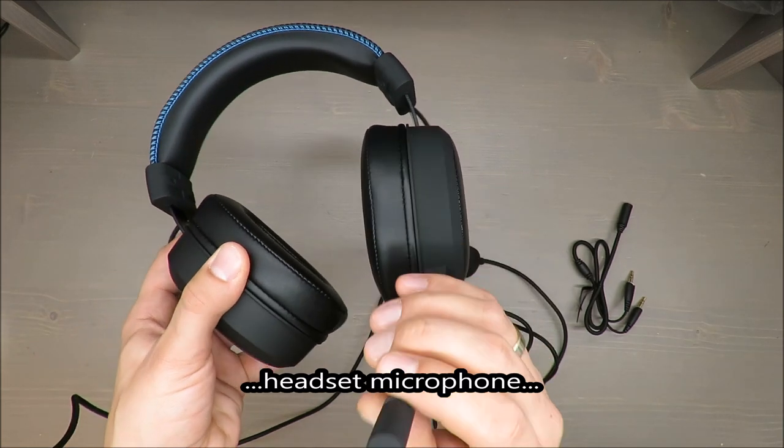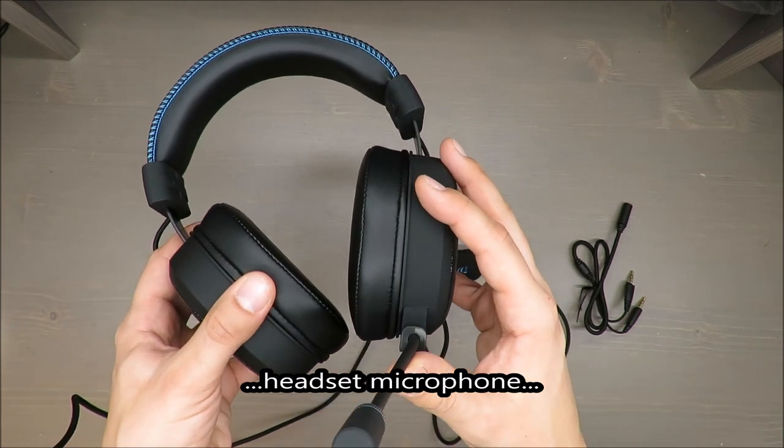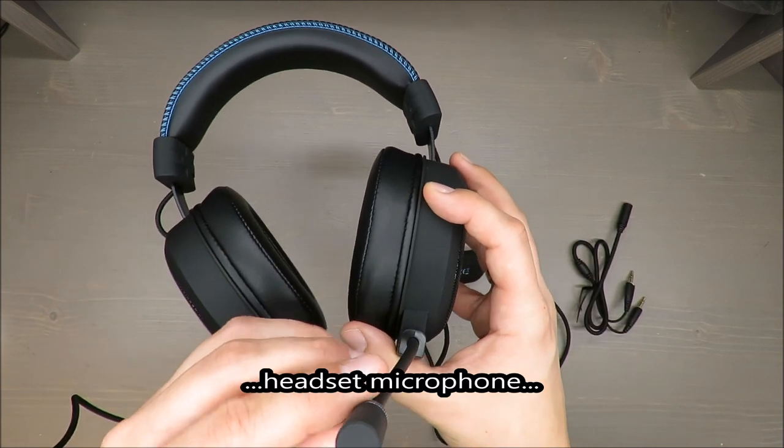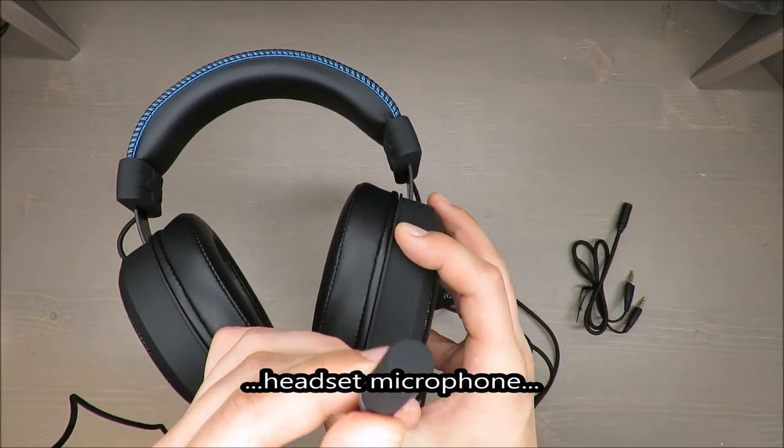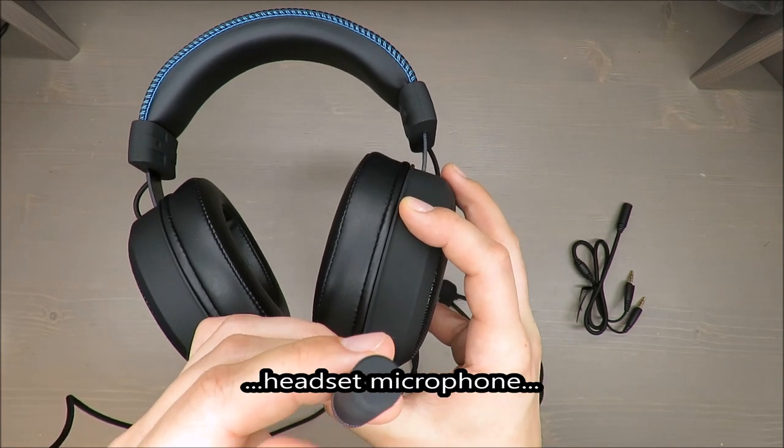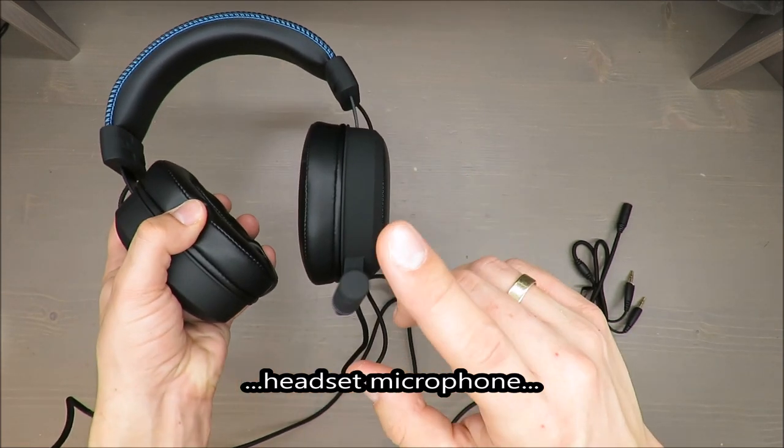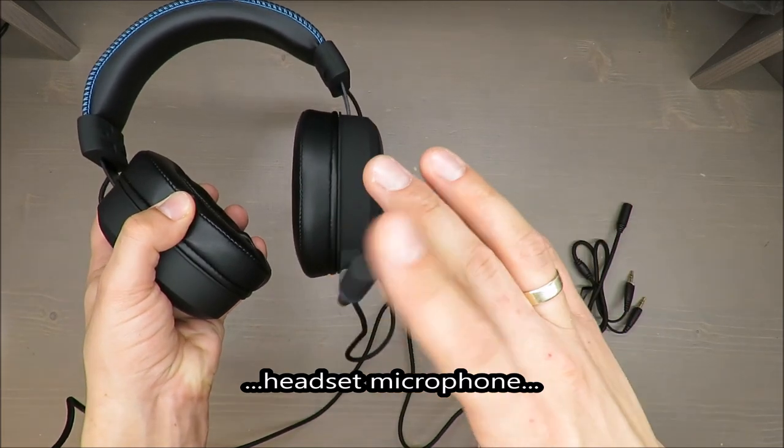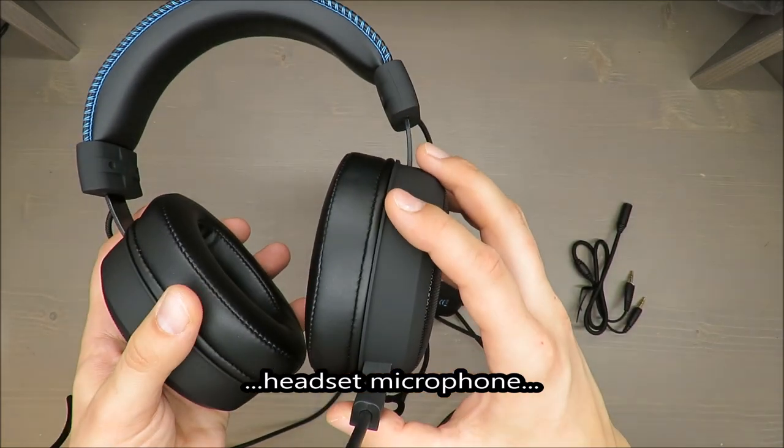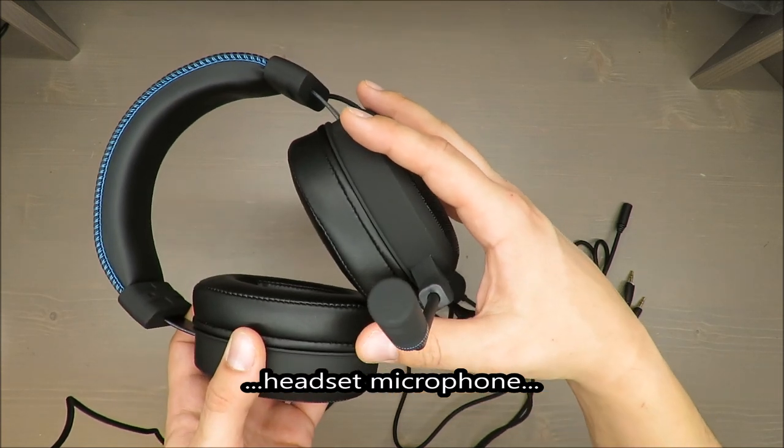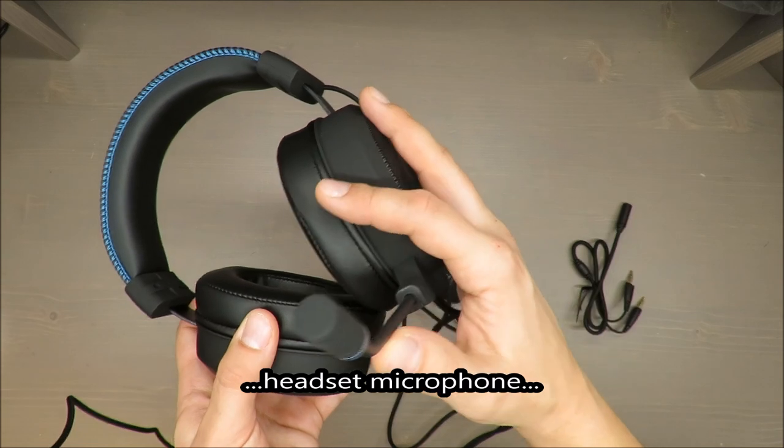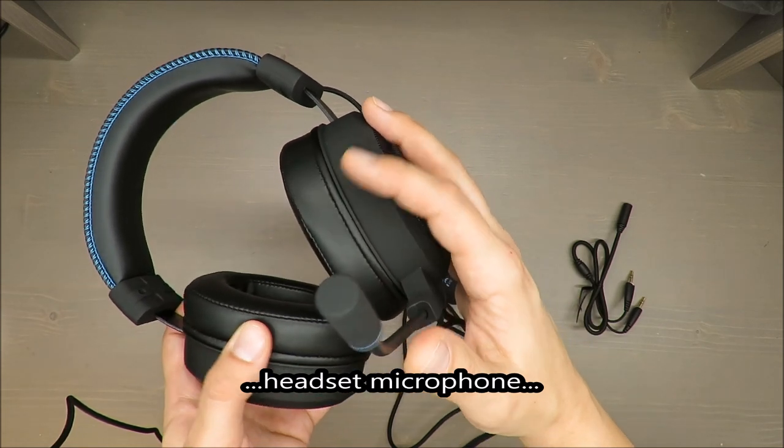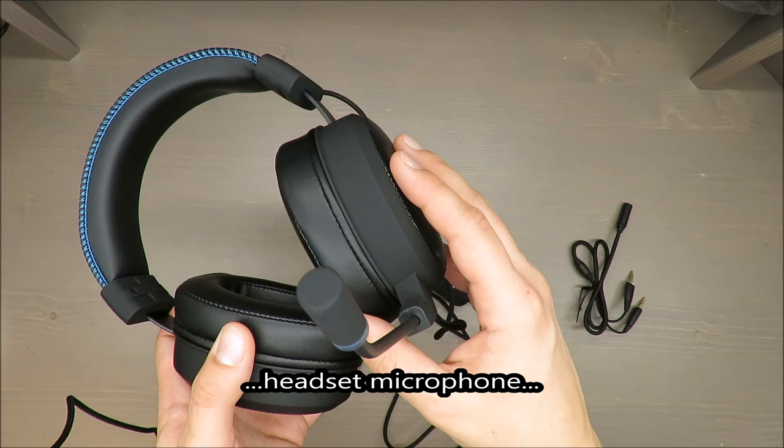It has a function to avoid wind noise. I'll now try to blow on it. Now I'll try to cover it. As you can hear, it sounds quite okay in my opinion. I'm especially surprised at how well the wind noise reduction works.